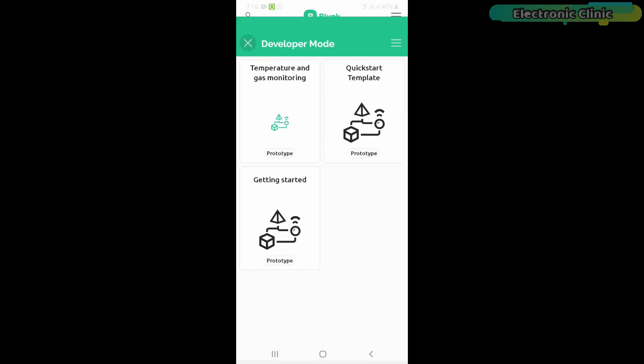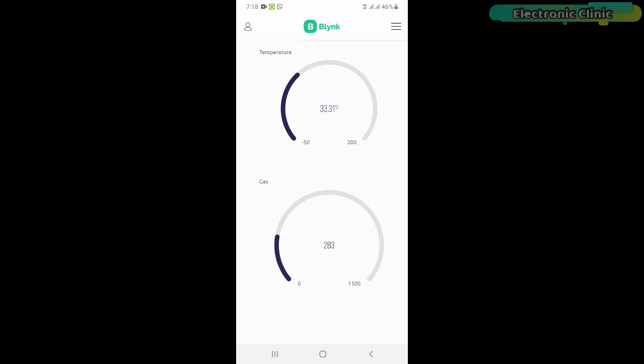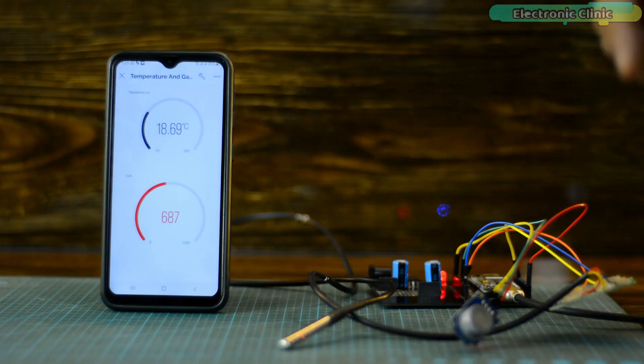My Blink mobile app is ready, and now let's watch the Blink 2.0 and ESP8266 Wi-Fi module based temperature and gas monitoring system in action.